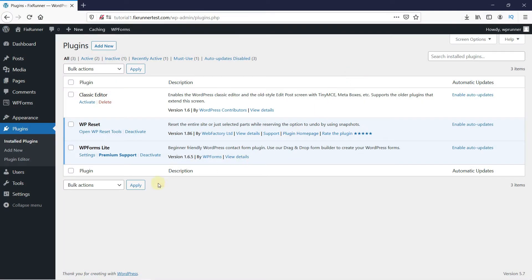To do this, first you need to install and activate the WPForms plugin. I've already installed it, but if you need help installing a plugin on your website, we have a video explaining how to install a plugin — I'll link it in the description below.